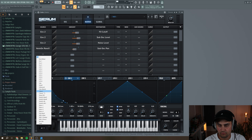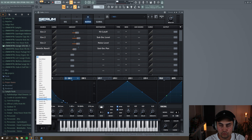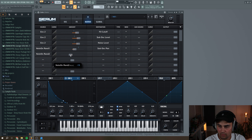We're also going to do the same thing for the noise oscillator. Because I want a little bit more randomness, I'm going to select 'note on random two' instead and go this way, setting the amount to around minus 15.